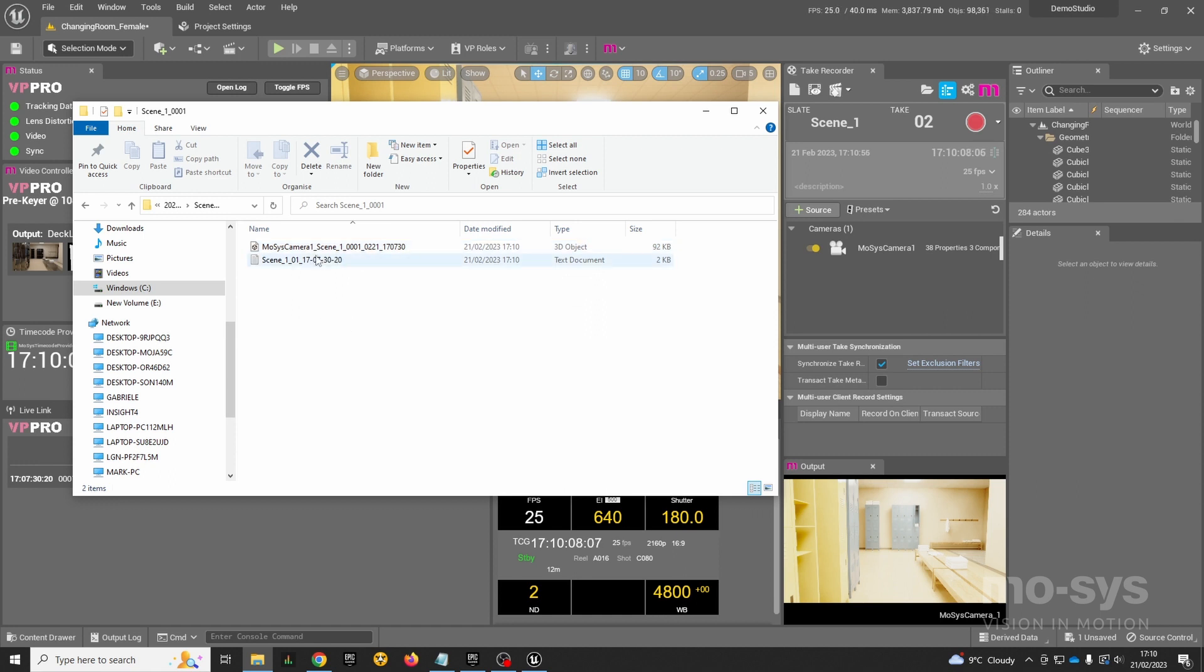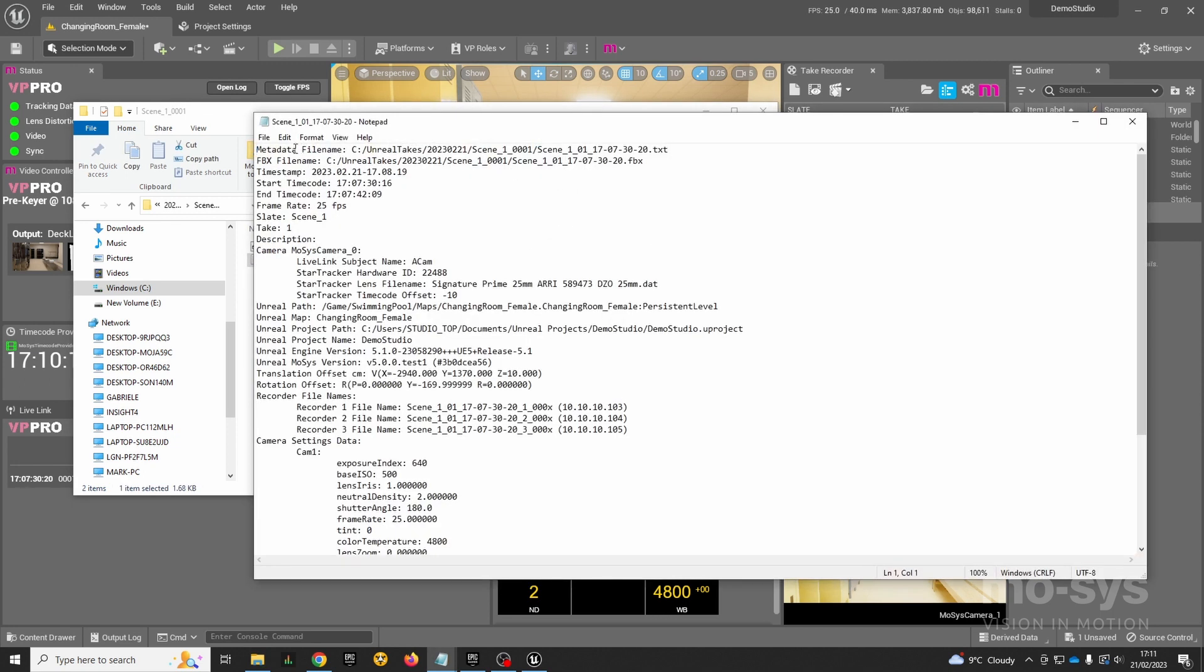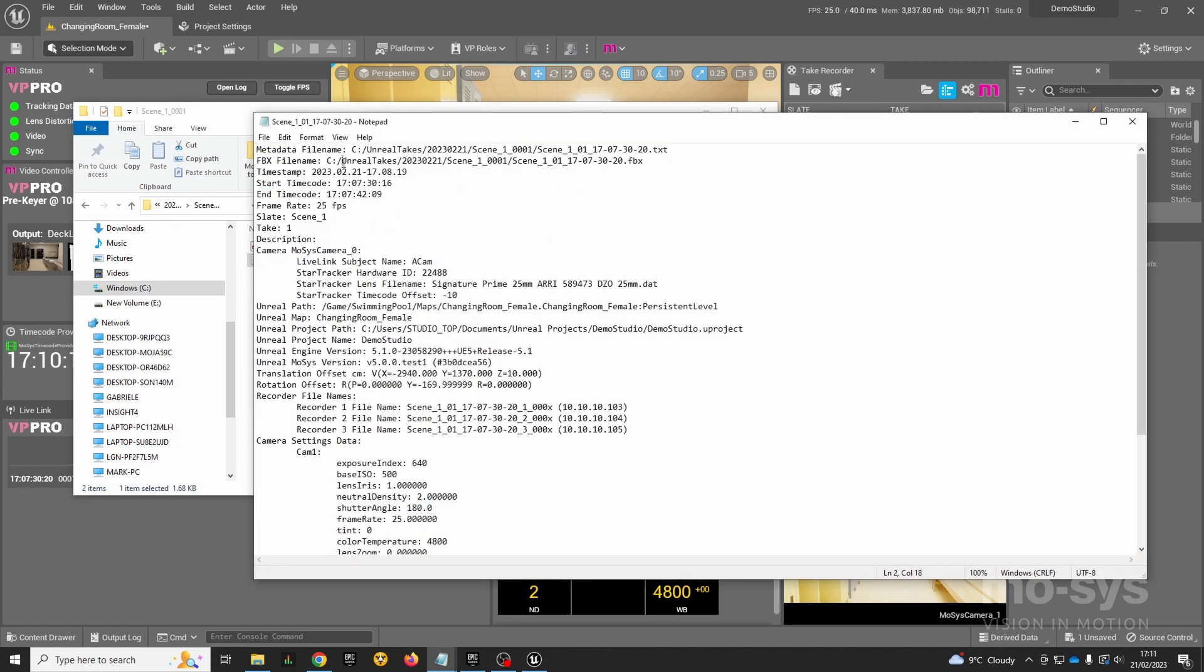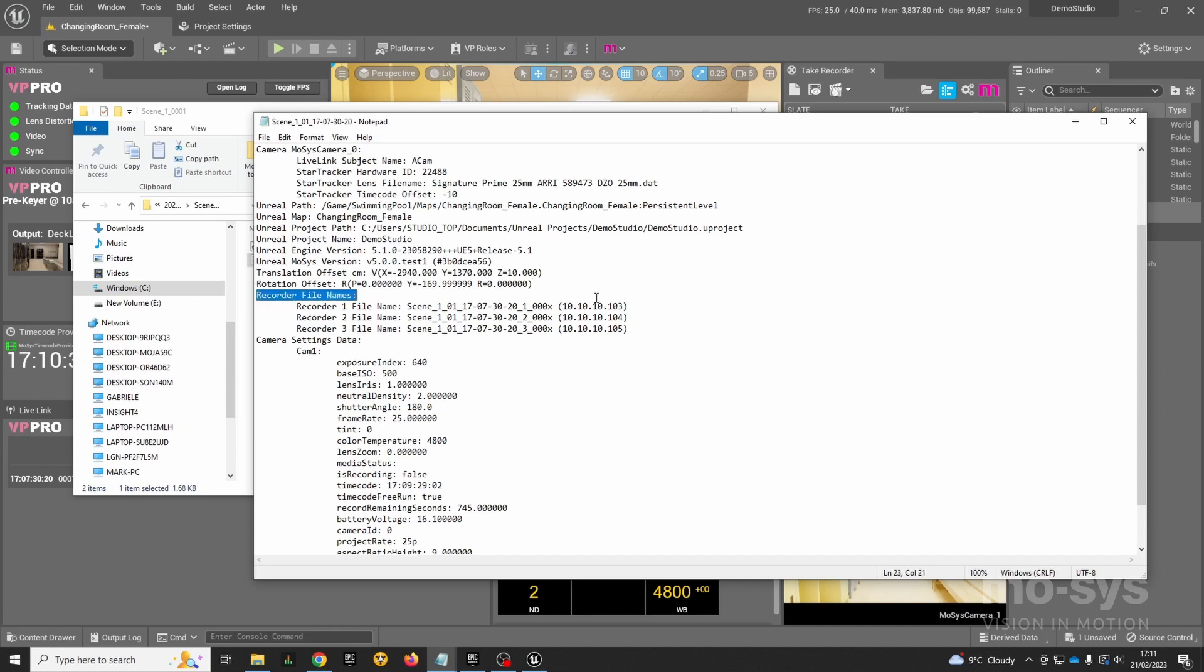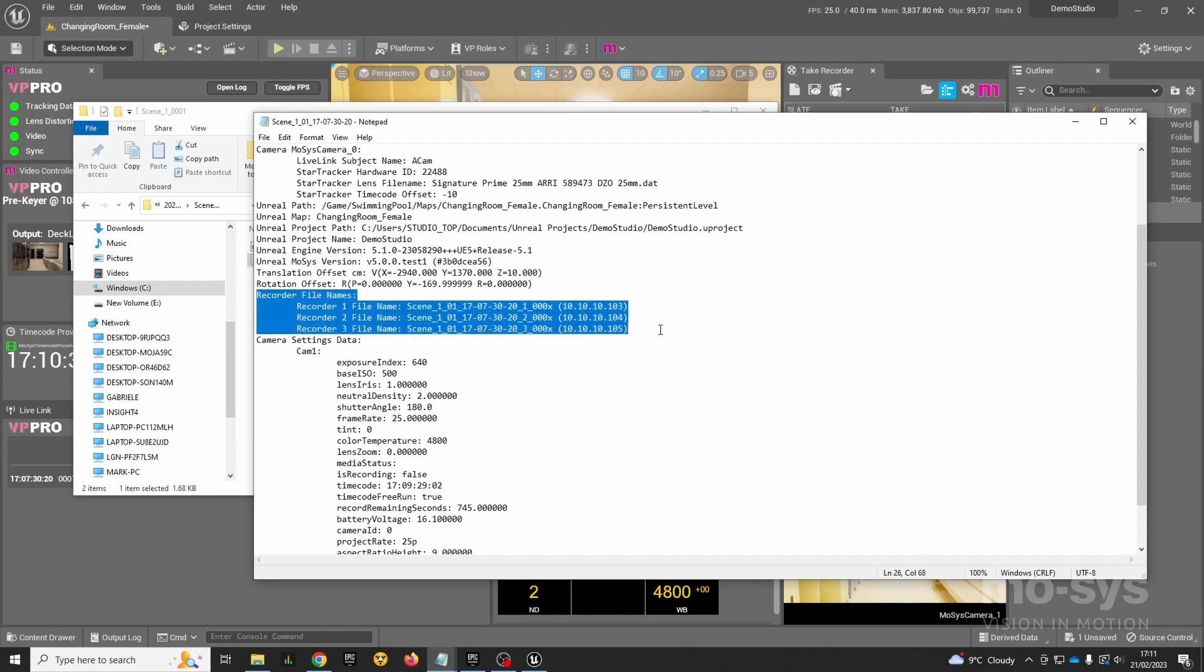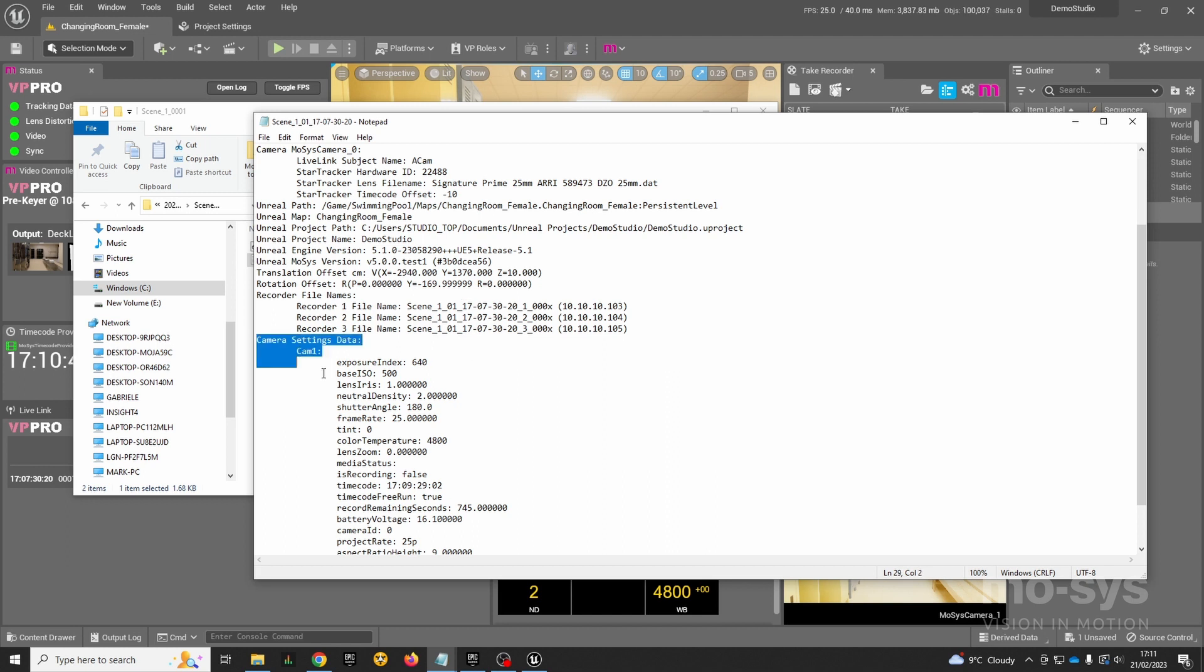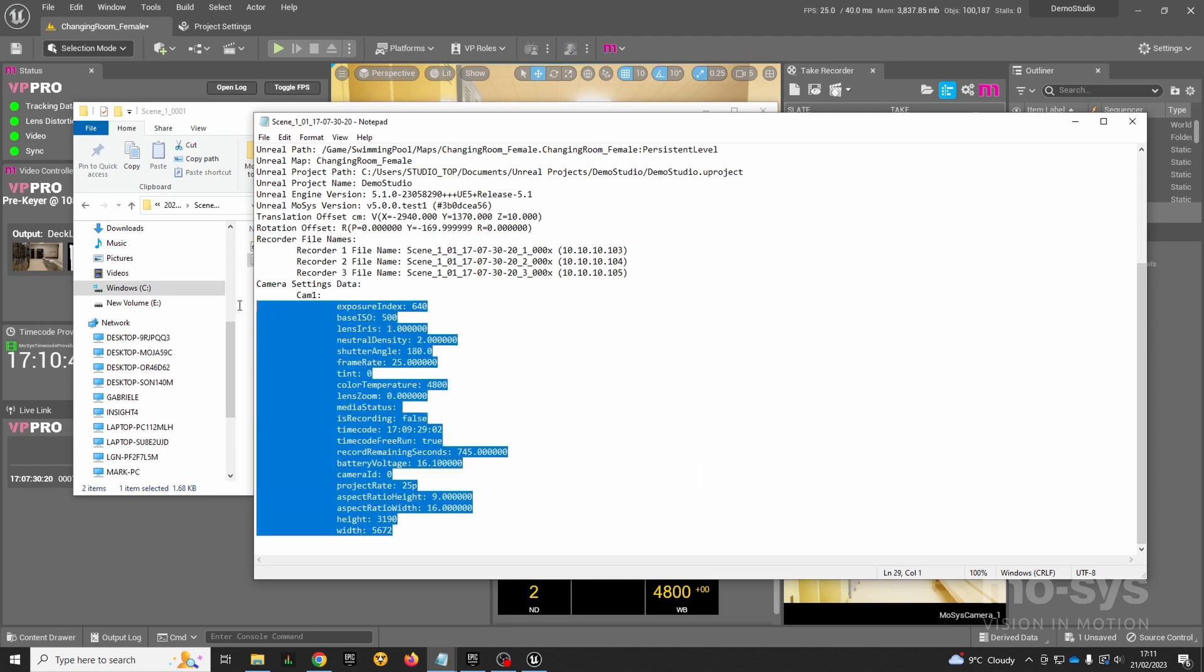There's also a sidecar metadata file, which is a very comprehensive file that tells you all about the Unreal scene. You can see it has information about the lens, the star tracker, the stage which is the origin in your scene, the recorder file names which are the exact names that have been recorded on the SDI recorders that we had connected, and the camera settings data. You can see all of this information coming from the Sony Venice. Recording the data in this way opens up a lot of opportunities in post-production.